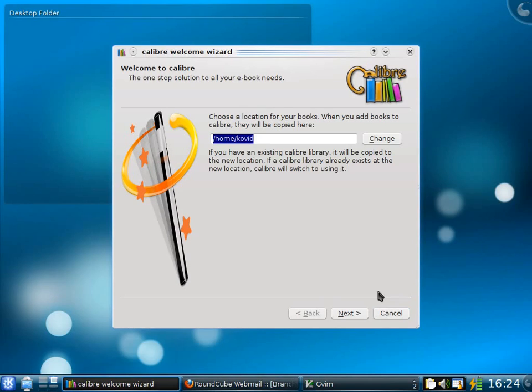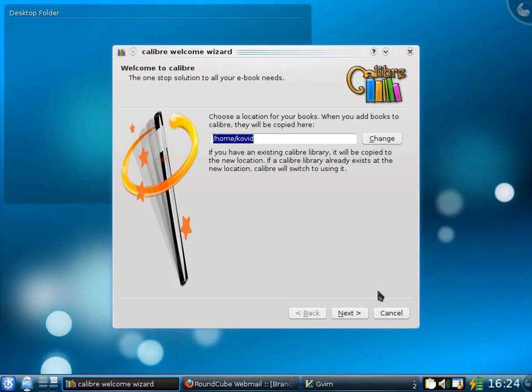Calibre was designed to make managing your e-book collection as easy as possible. It can manage books, newspapers, magazines, comics, what have you.